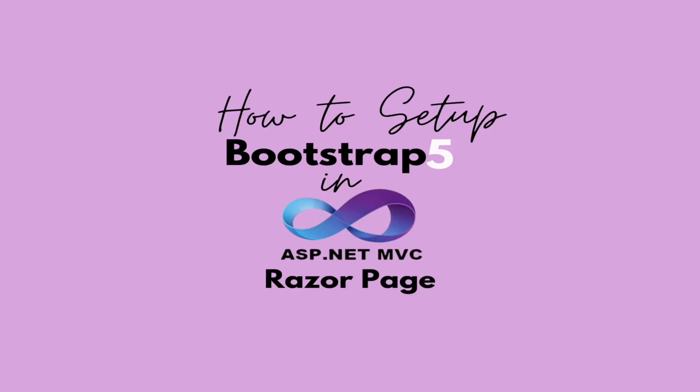In the previous video we showed how we could set up our project with Bootstrap 5, how to install Bootstrap 5 in our ASP.NET MVC project. Now this is on how to set up your Razor page to work with Bootstrap 5. If you did not watch the previous video I advise you to go back and watch it so that you can catch up with what we are doing here.